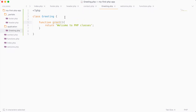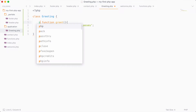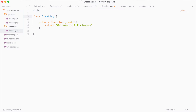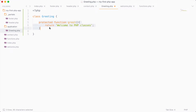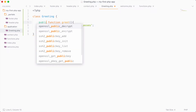Let's go back into our class. There are three different types of functions or methods we can create. First is a public function or public method, which means anybody who creates a new greeting class has access to it. We can also create a private function, which means it can only be used inside the greeting class itself. Then there's protected, which is similar to private, but we'll go into protected functions later once we get into inheritance and object-oriented programming. For now, we want this to be a public function.